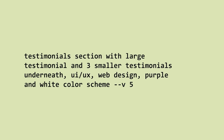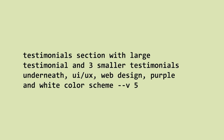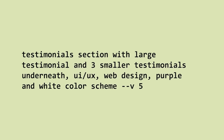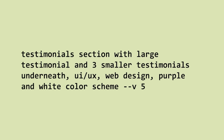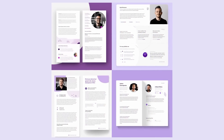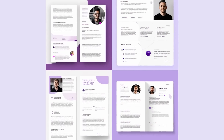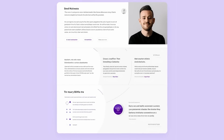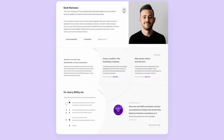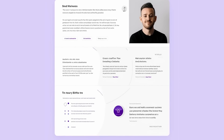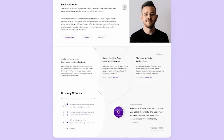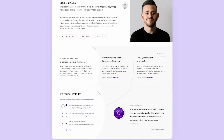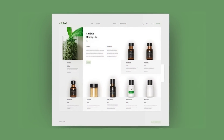Here's another prompt: testimonial section with a large testimonial and three smaller testimonials underneath, UI UX web design, purple and white color scheme. The only option that seemed to give me what I asked for is the upper right corner — there's a large testimonial up top and then three different cards underneath, which could be construed as testimonials. Overall, you can easily take this and use it for layout inspiration. Now having said that, let's do exactly that.